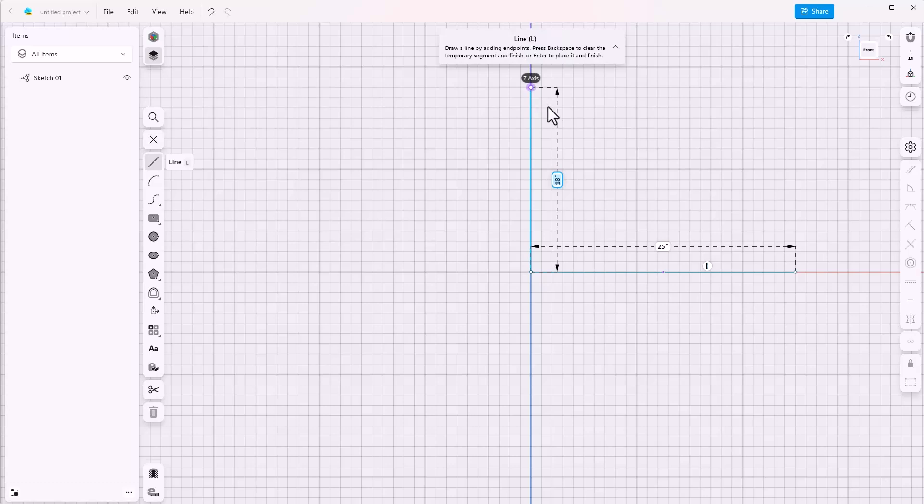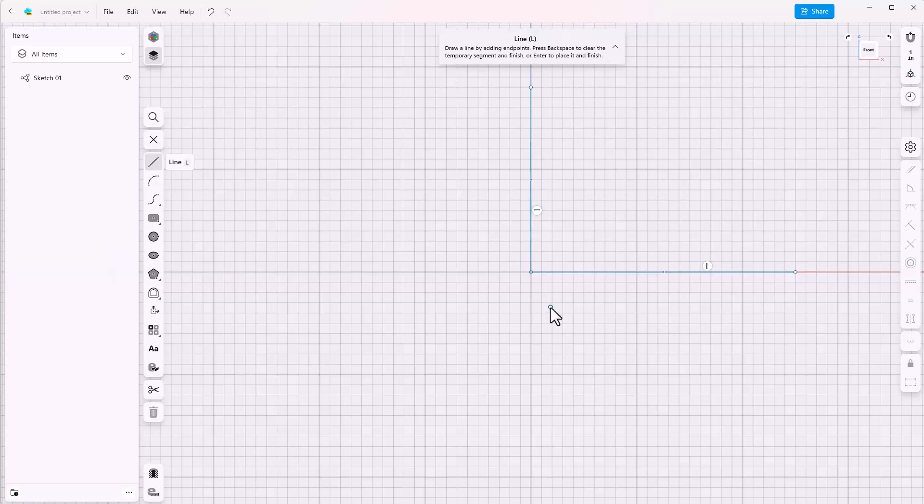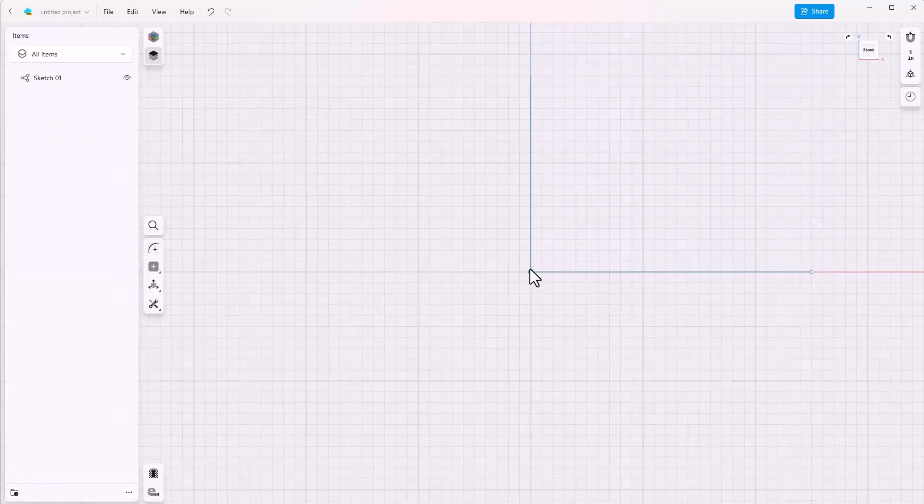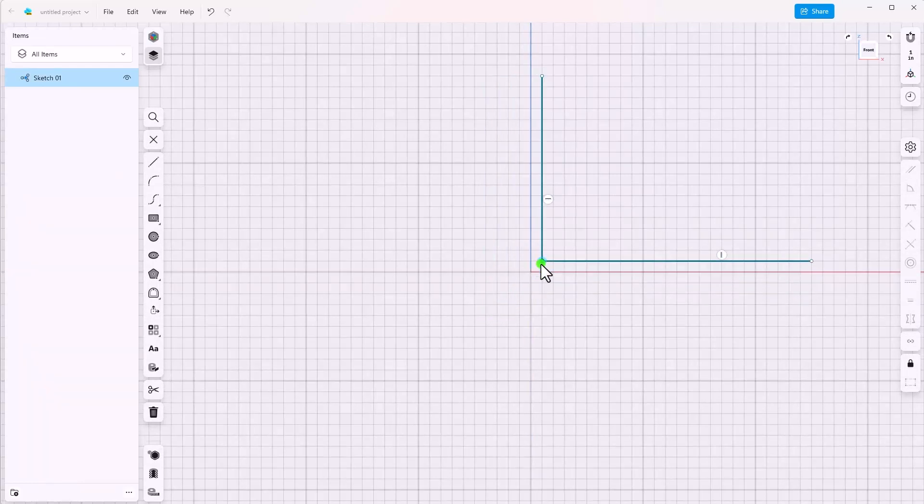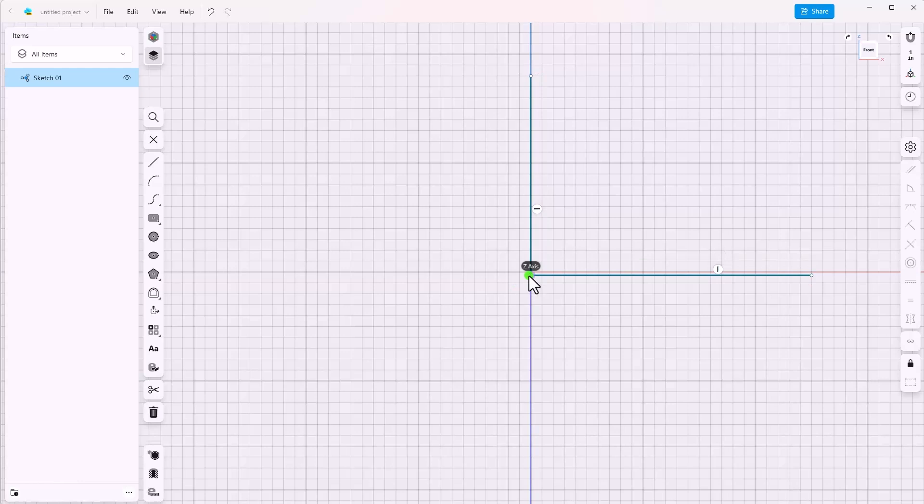There are a couple of relationships it didn't get that you might hope that it would get. Let's take a look at those right now. If I grab the endpoint and drag it off the origin, it moves. It didn't pick up an automatic relationship to the origin.